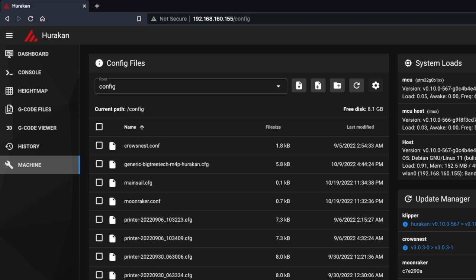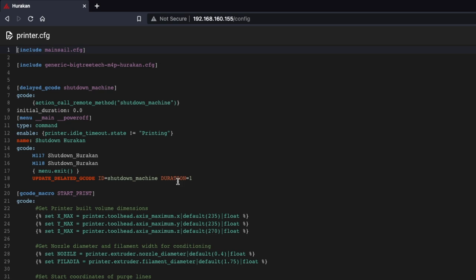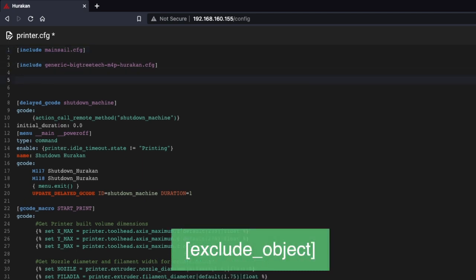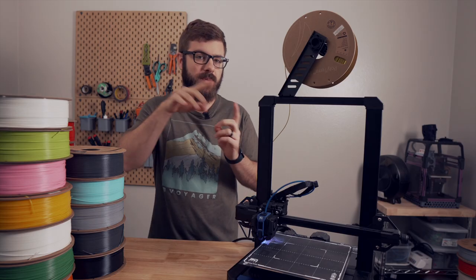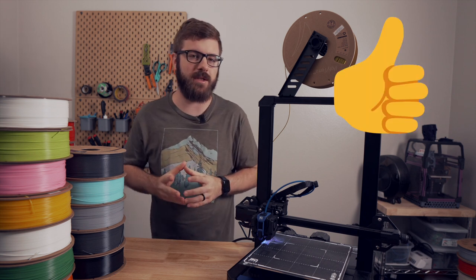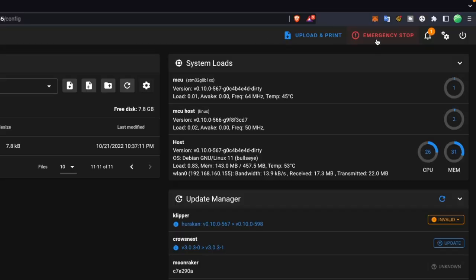Also under the machine tab and config files, open your printer.cfg file. Here we need to add the exclude object module so that we're able to use the feature. To do this, create a new line and type [exclude_object]. I added this to the top next to the include Mainsail config, but anywhere other than the bottom save config section is fine. I will have this in the description below in case you just want to copy and paste it into your config. Once complete, click save and close.